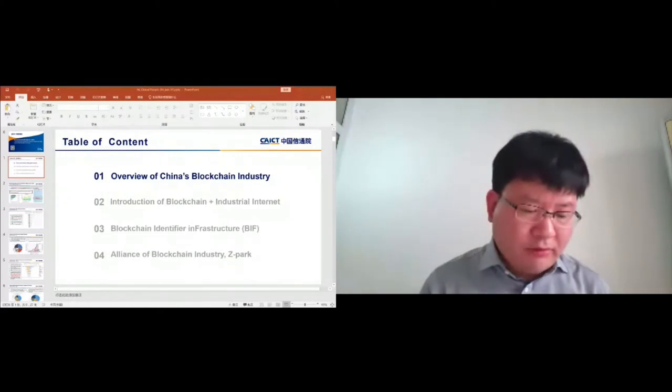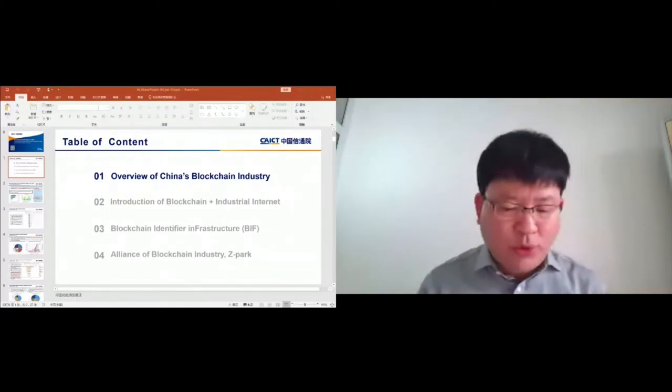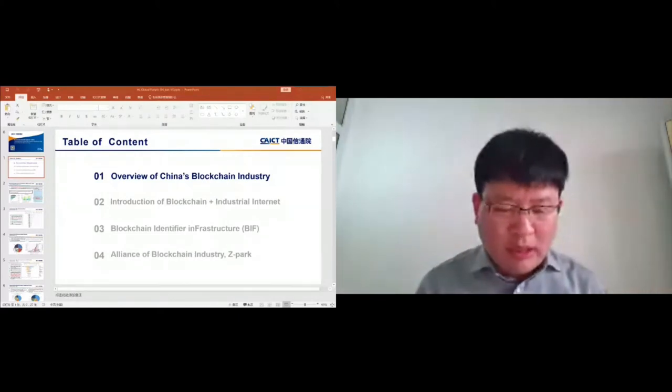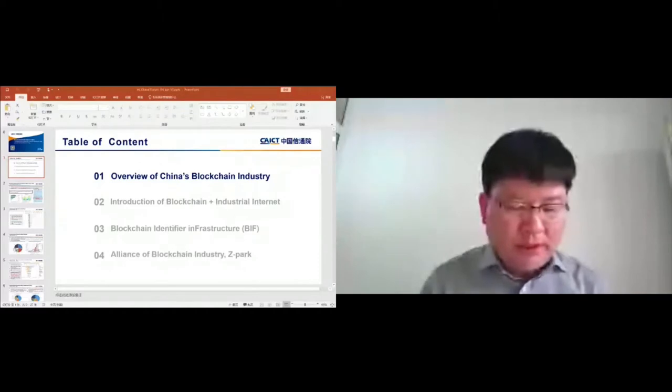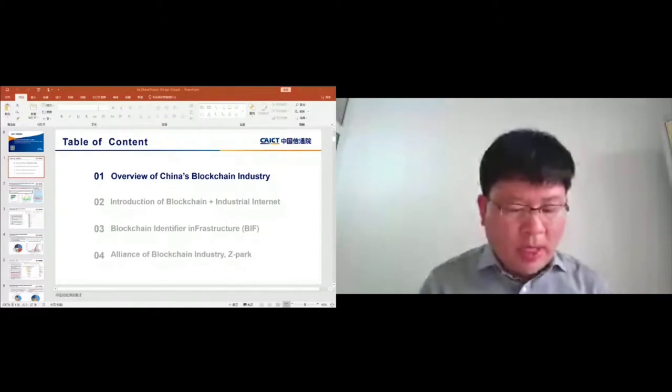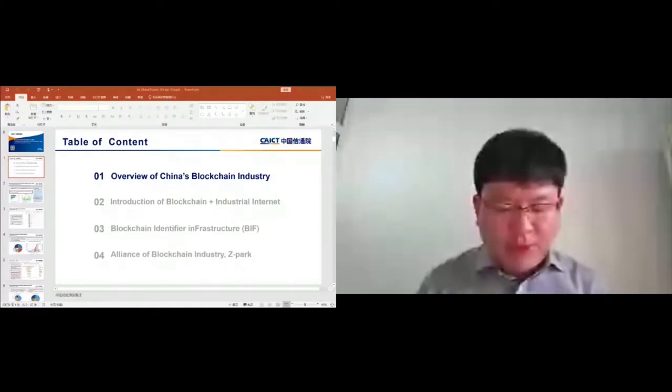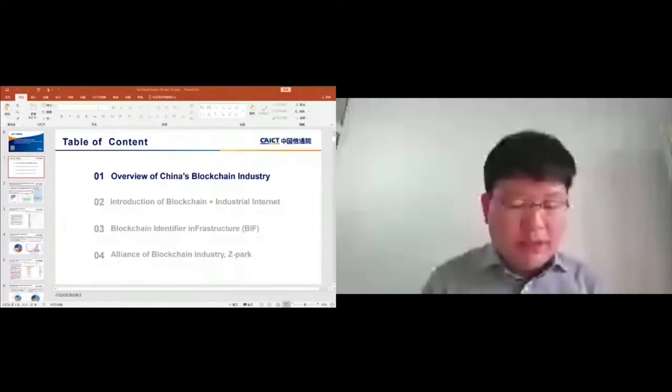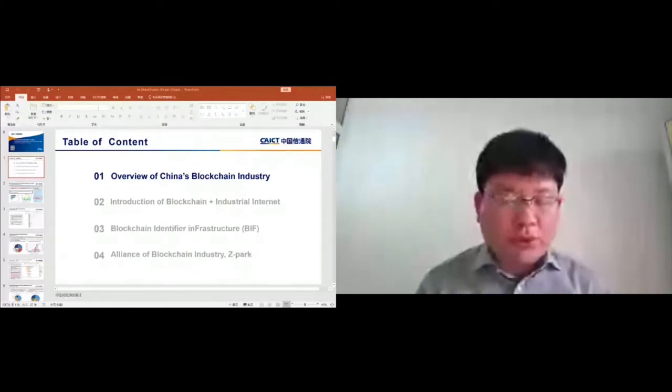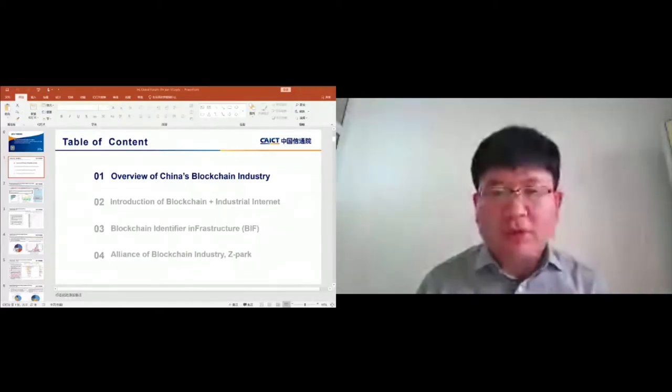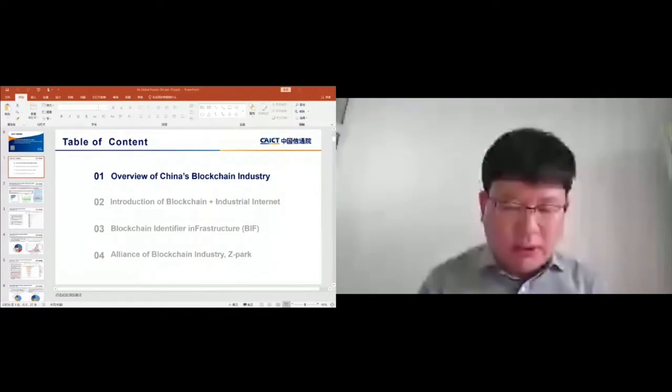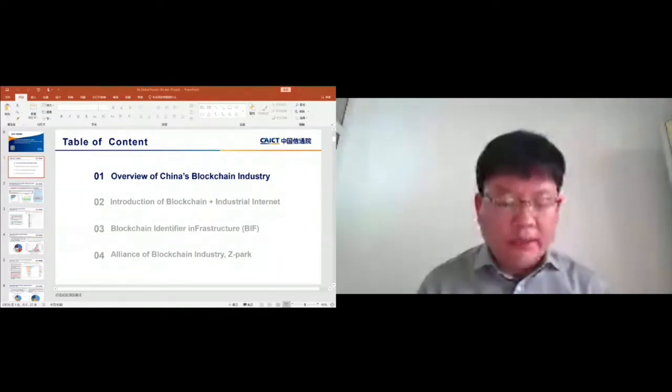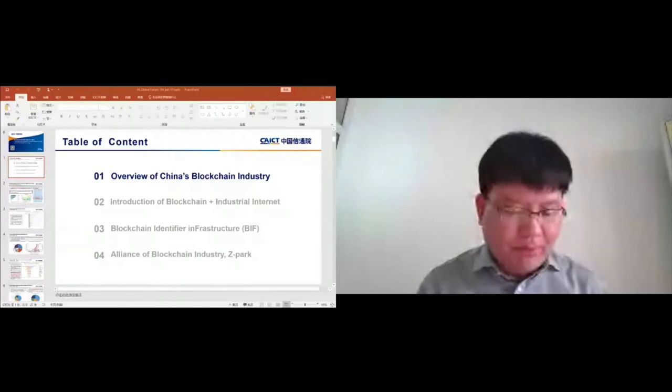In terms of enterprises in 2020, there are almost 4,000 blockchain enterprises in the world, among which 30% are Chinese blockchain enterprises. Because of COVID-19, the number of enterprises slowed down in the year of 2020.